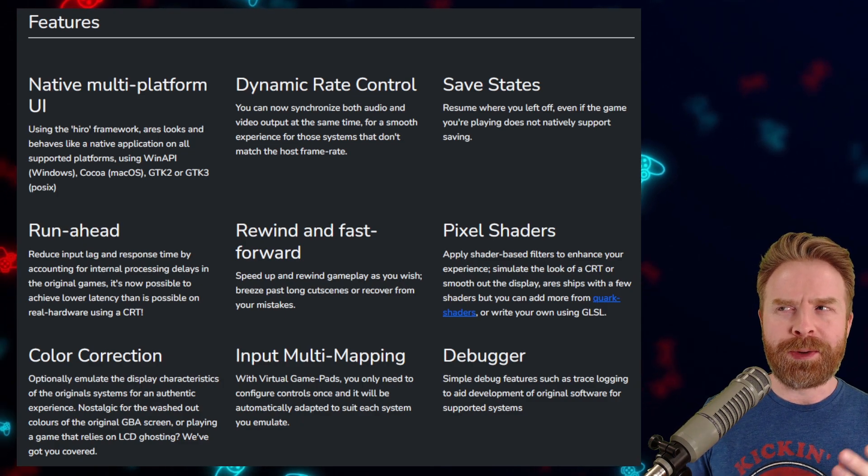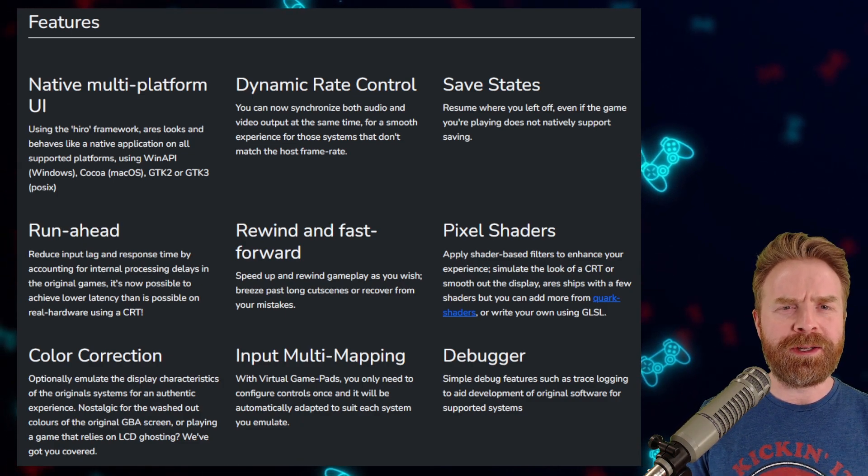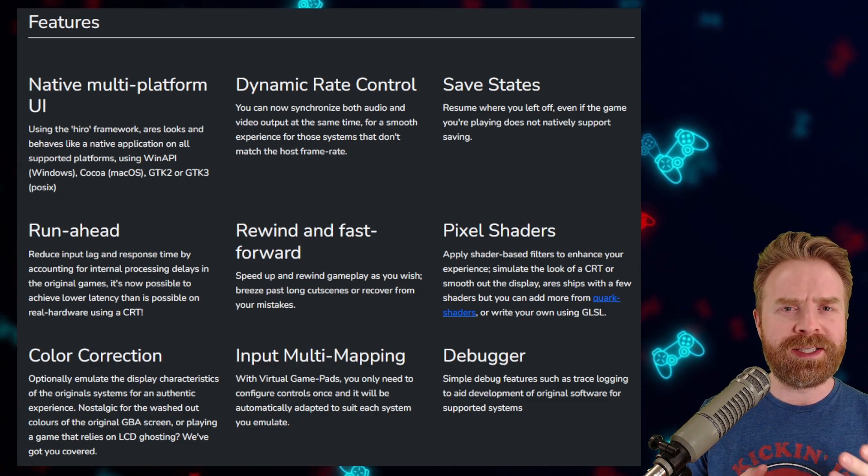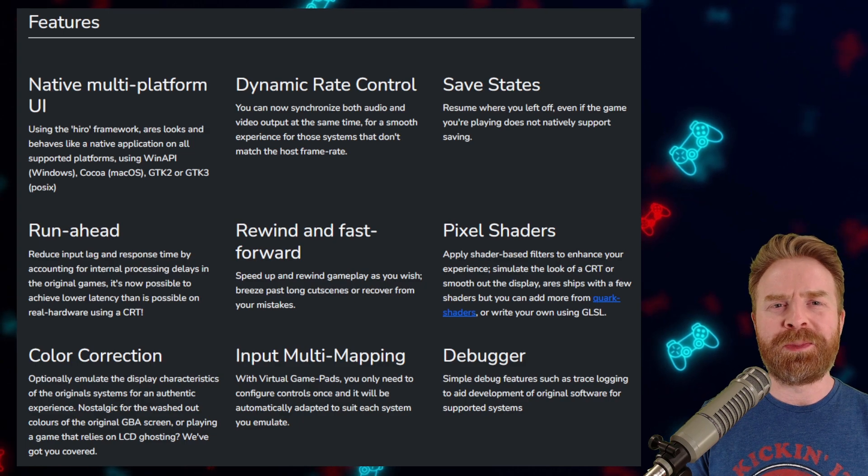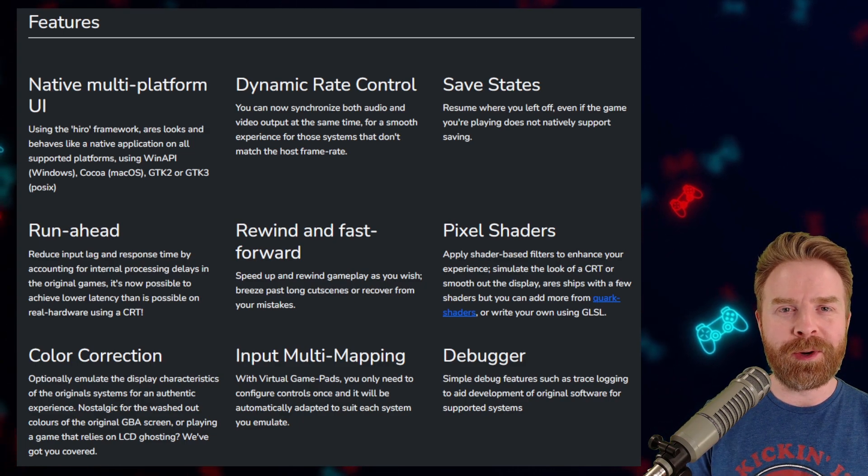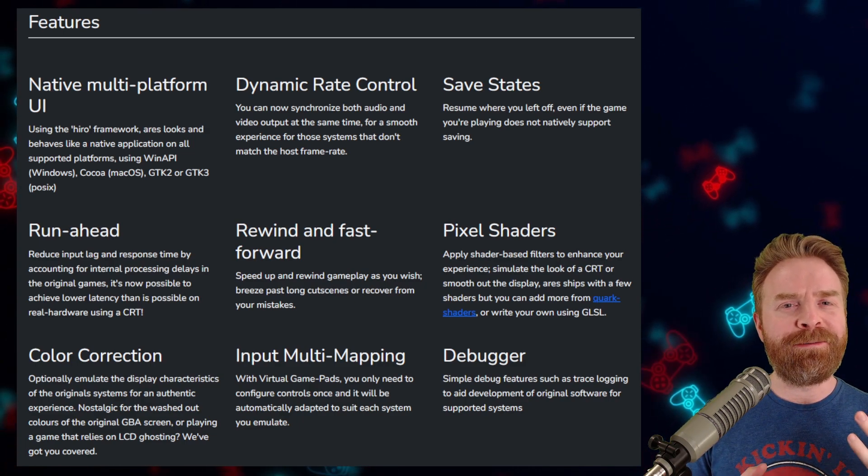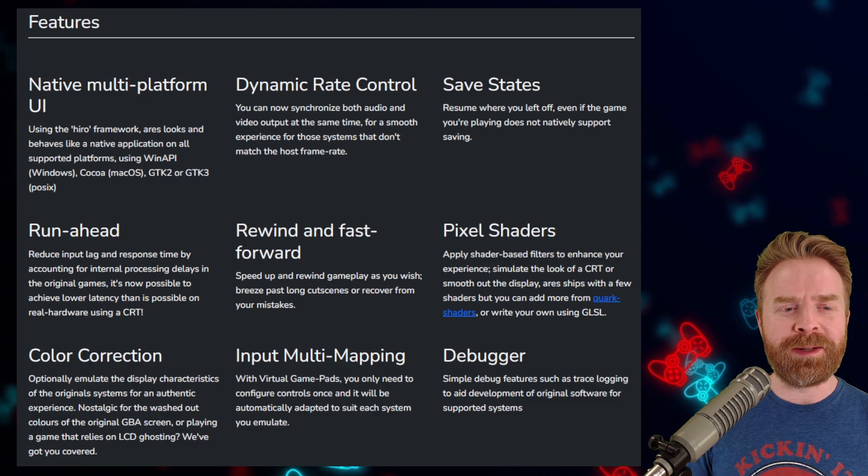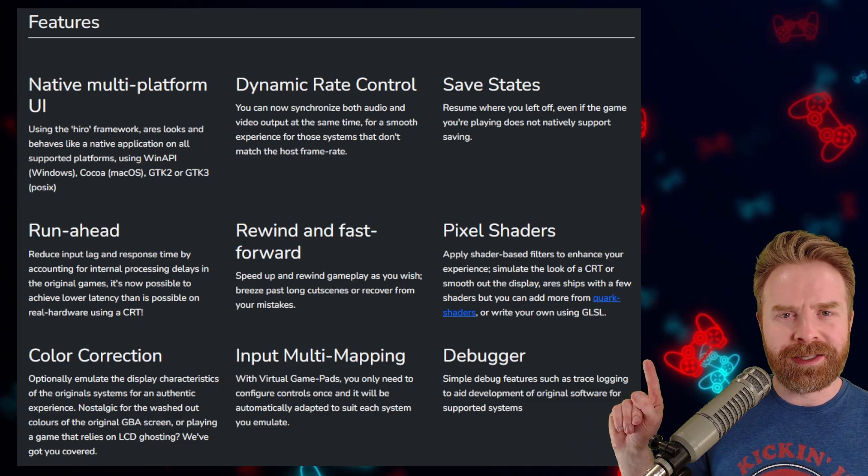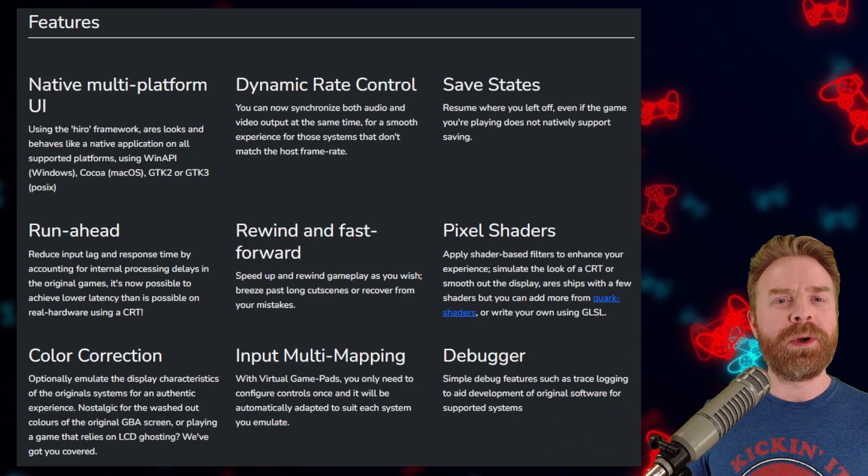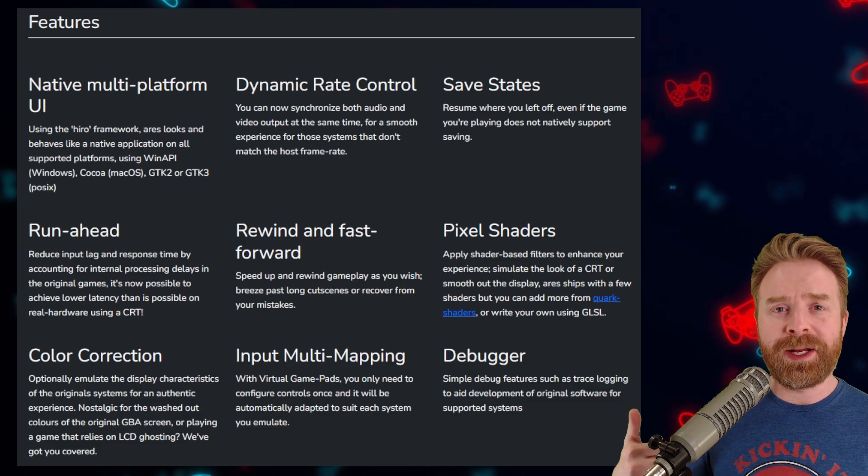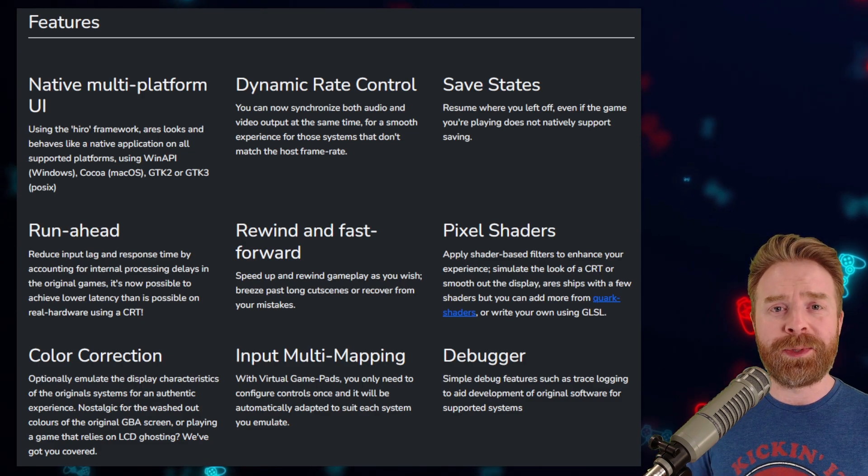In terms of features, I would argue that Ares isn't necessarily the most robust emulator out there, but they do offer quite a bit. And one thing I find incredibly important is run-ahead. So if you're worried about input latency, run-ahead might really help you out.